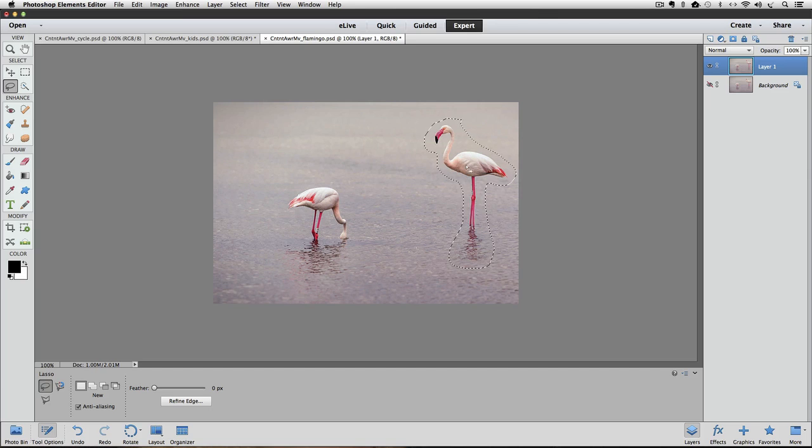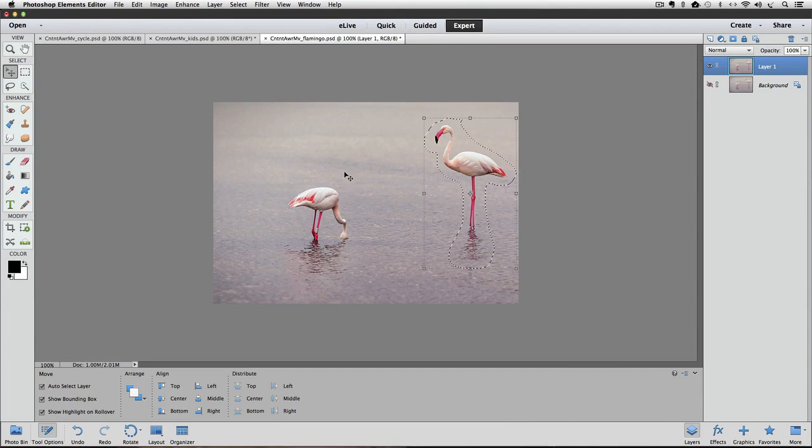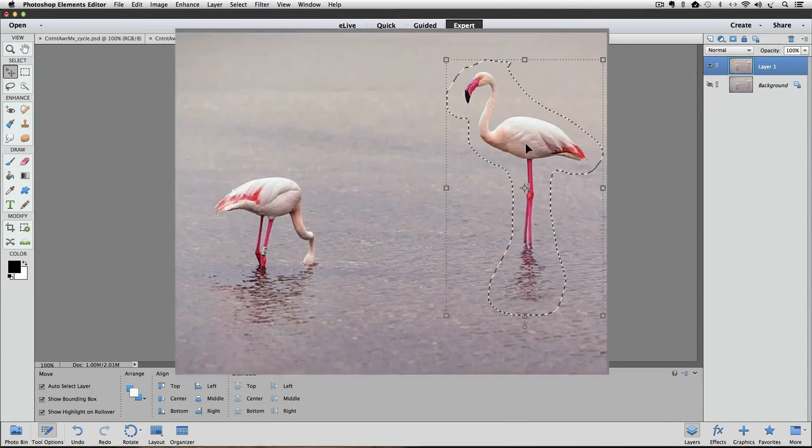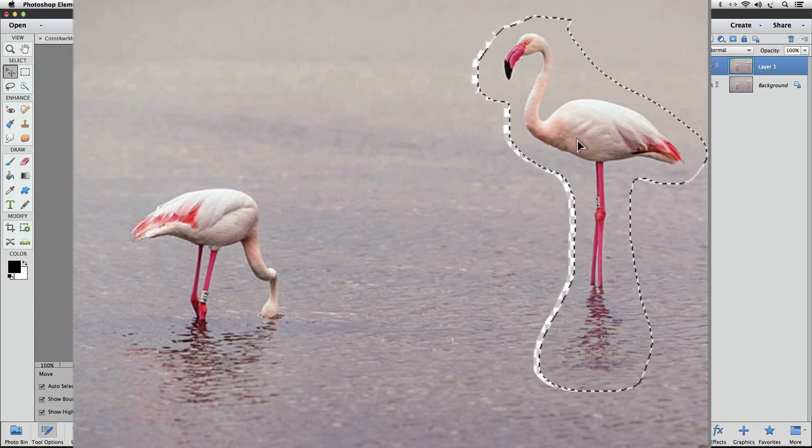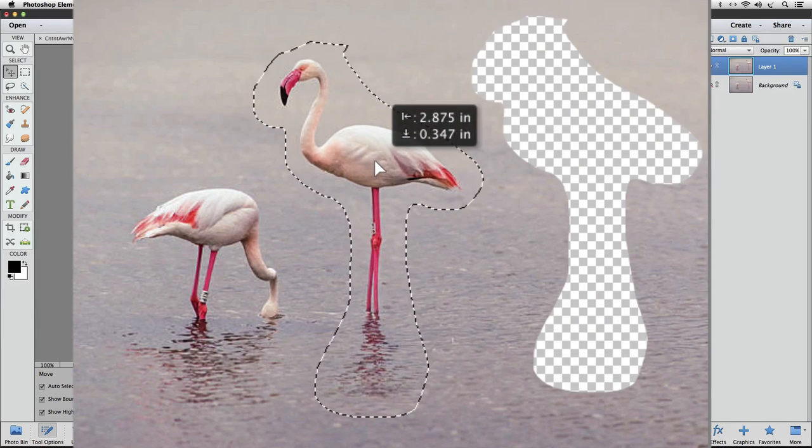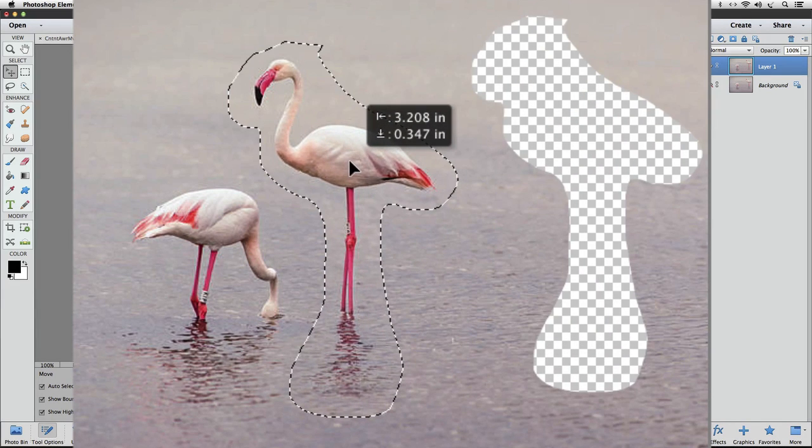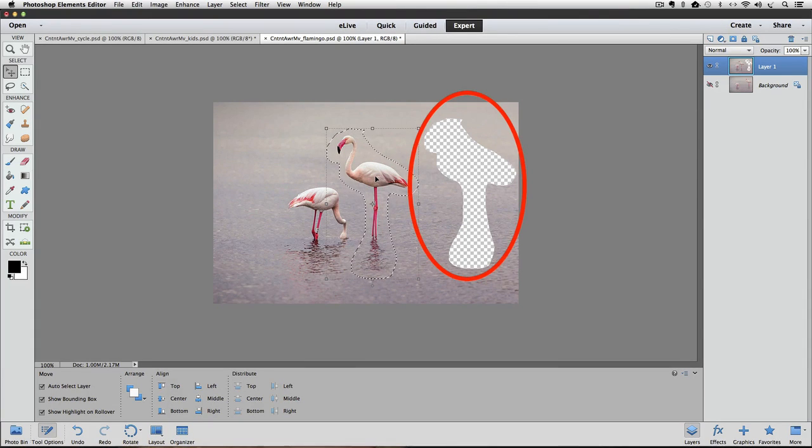And now we'll switch to the Move tool and place our cursor inside of the selected area, and then click and drag to move our flamingo over closer to the other one. You can see that with the regular Move tool,